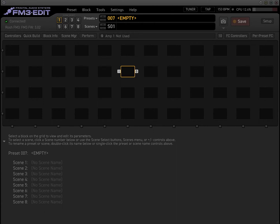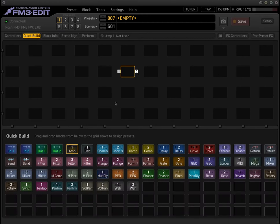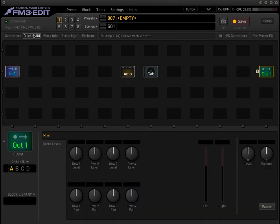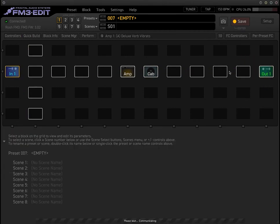This video is going to be dealing with seamless switching. A lot of clients always ask if there's a possible way to get seamless switching on the FM3. The first thing to keep in mind is that a previous video on seamless switching utilizes two amp blocks. But if you look at the FM3's possible effects, you'll notice that there's only one amp block — so there's a little bit of a hindrance to doing seamless switching.